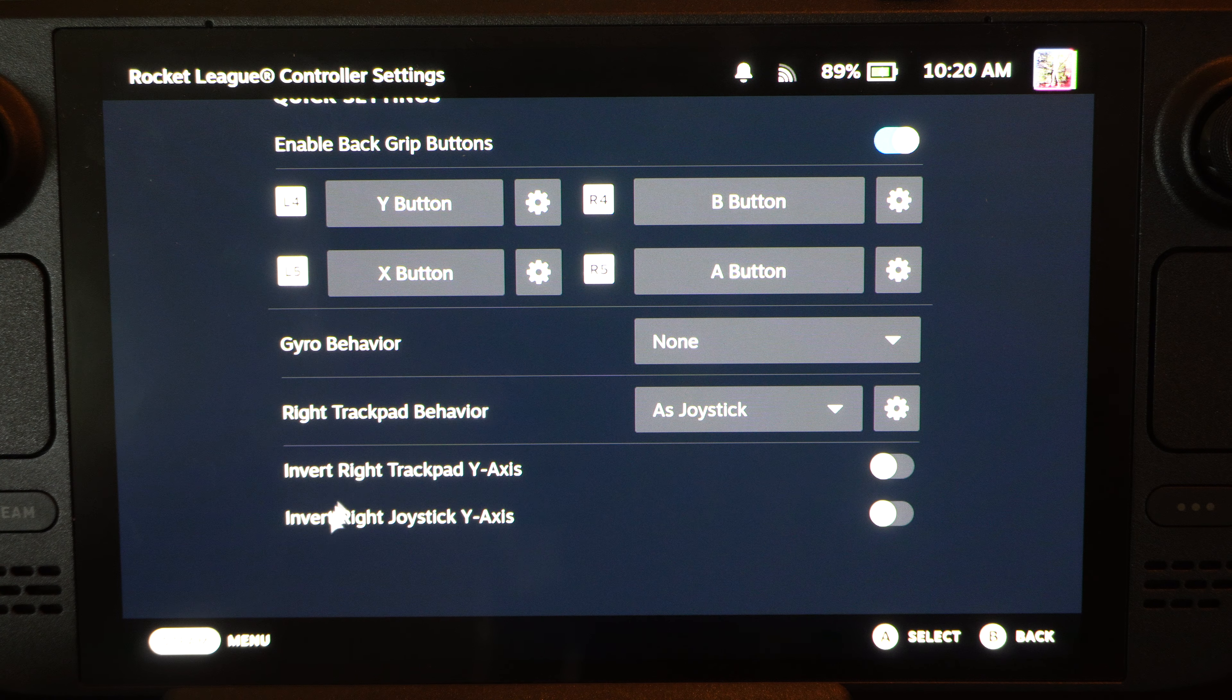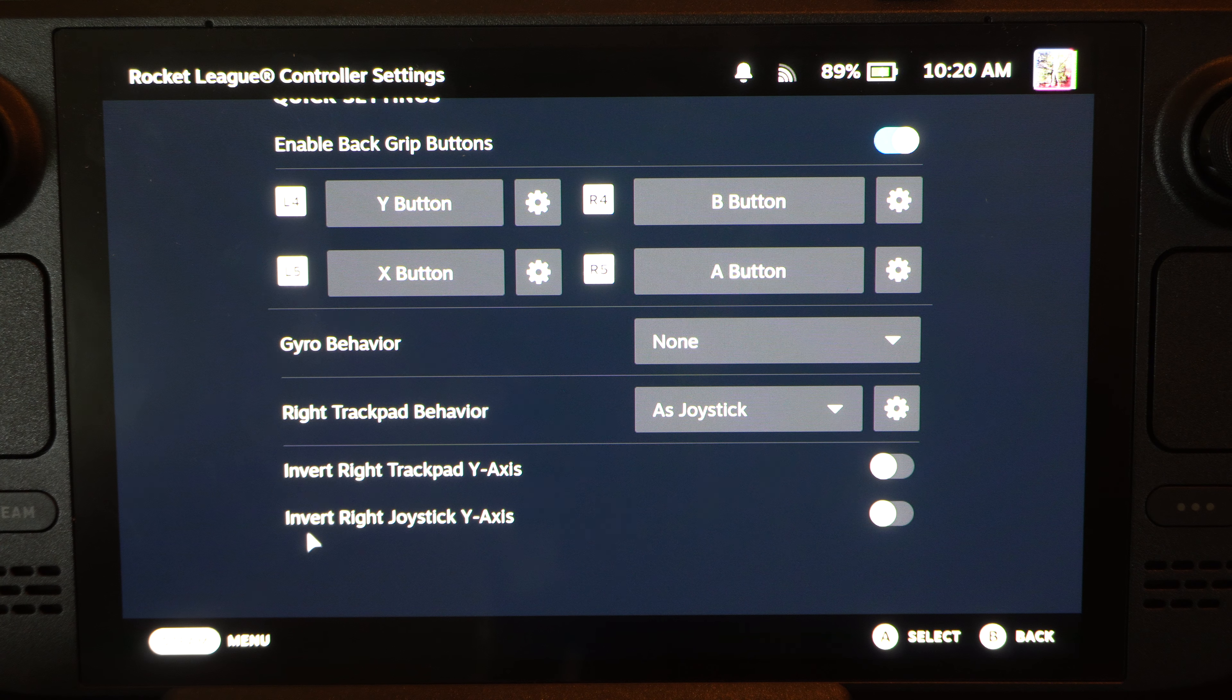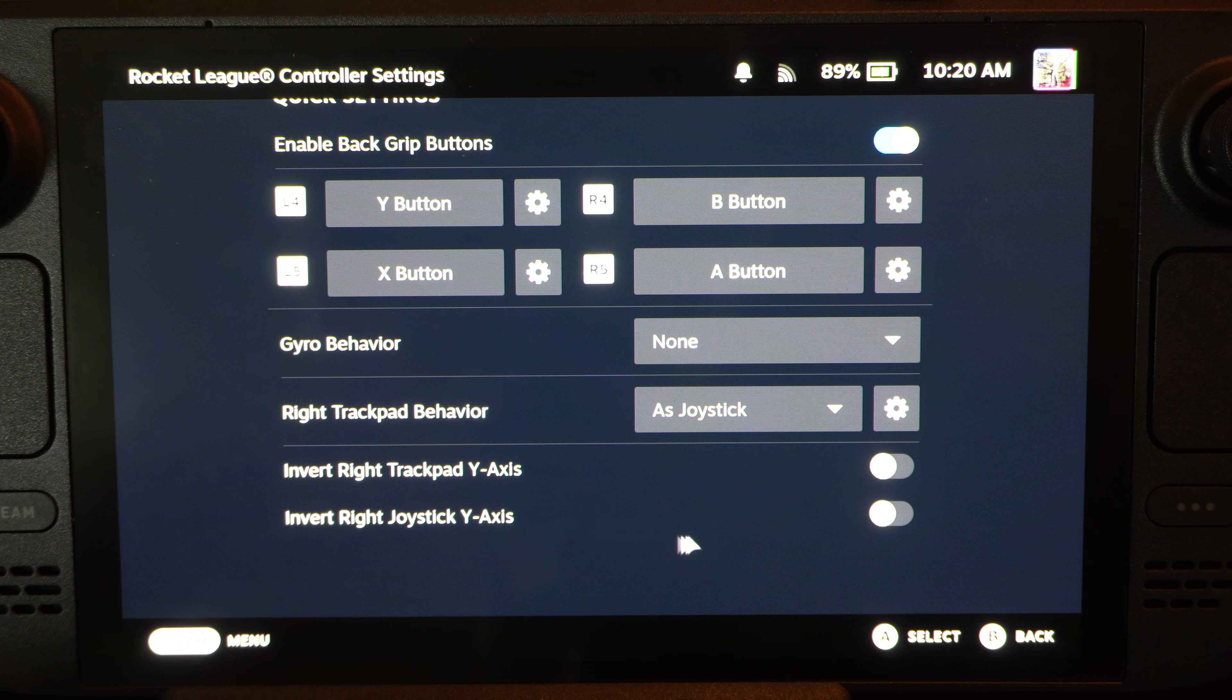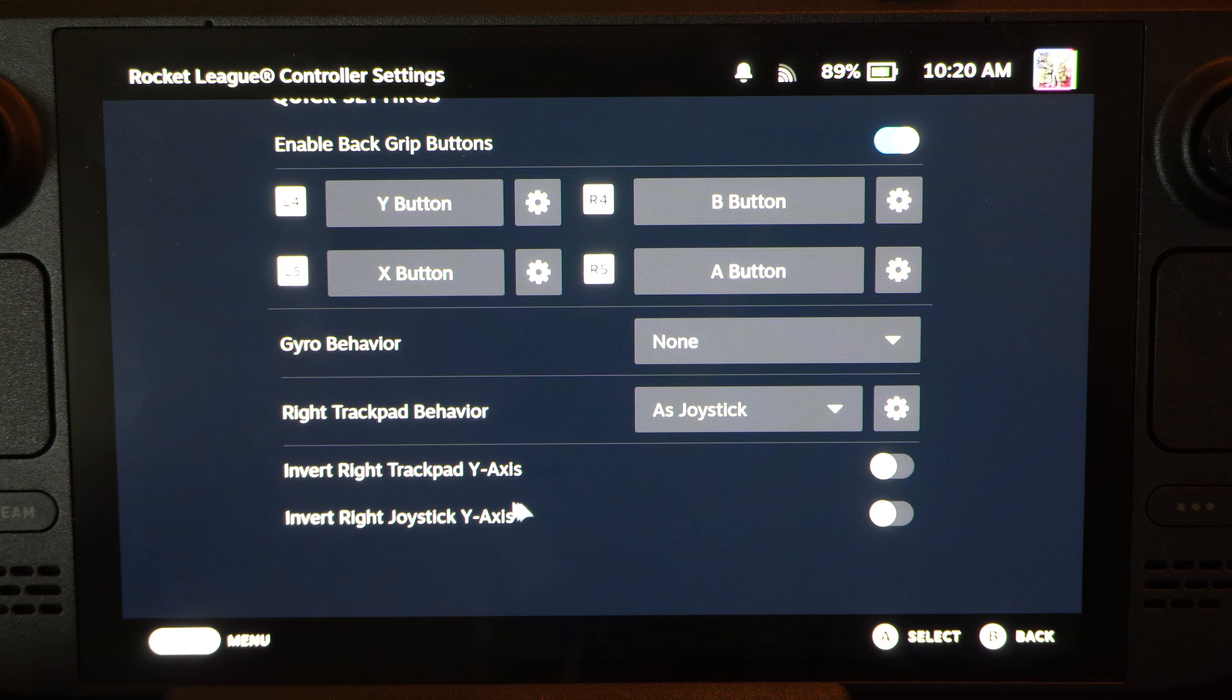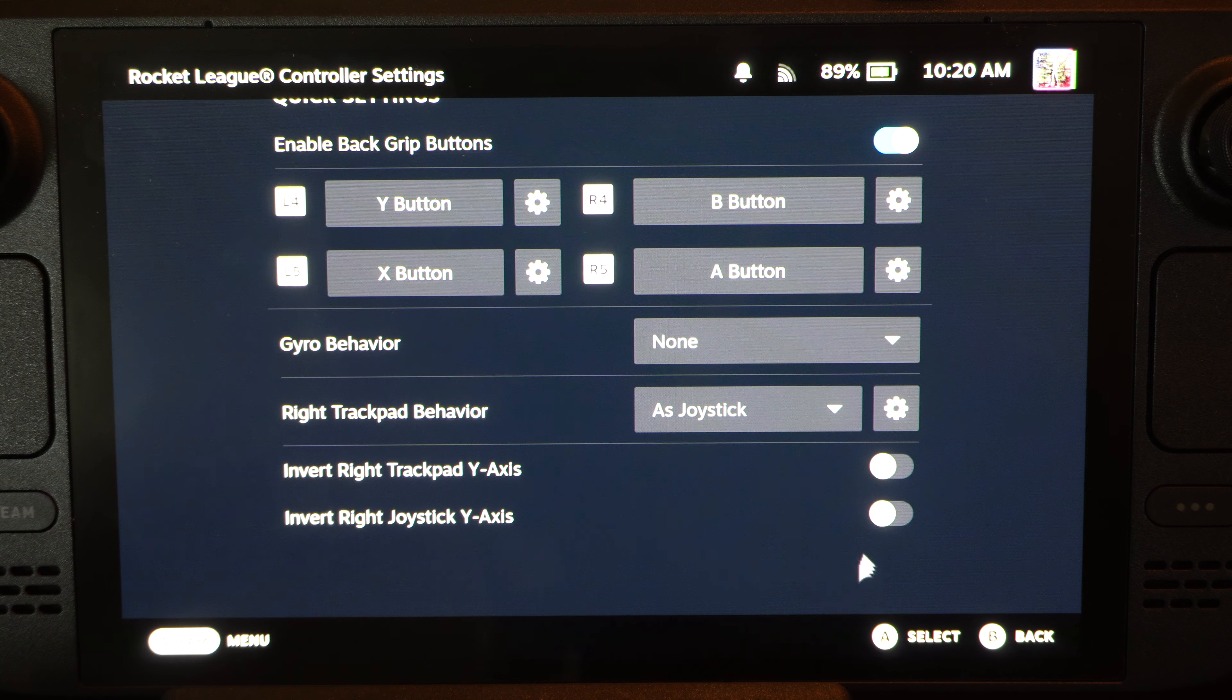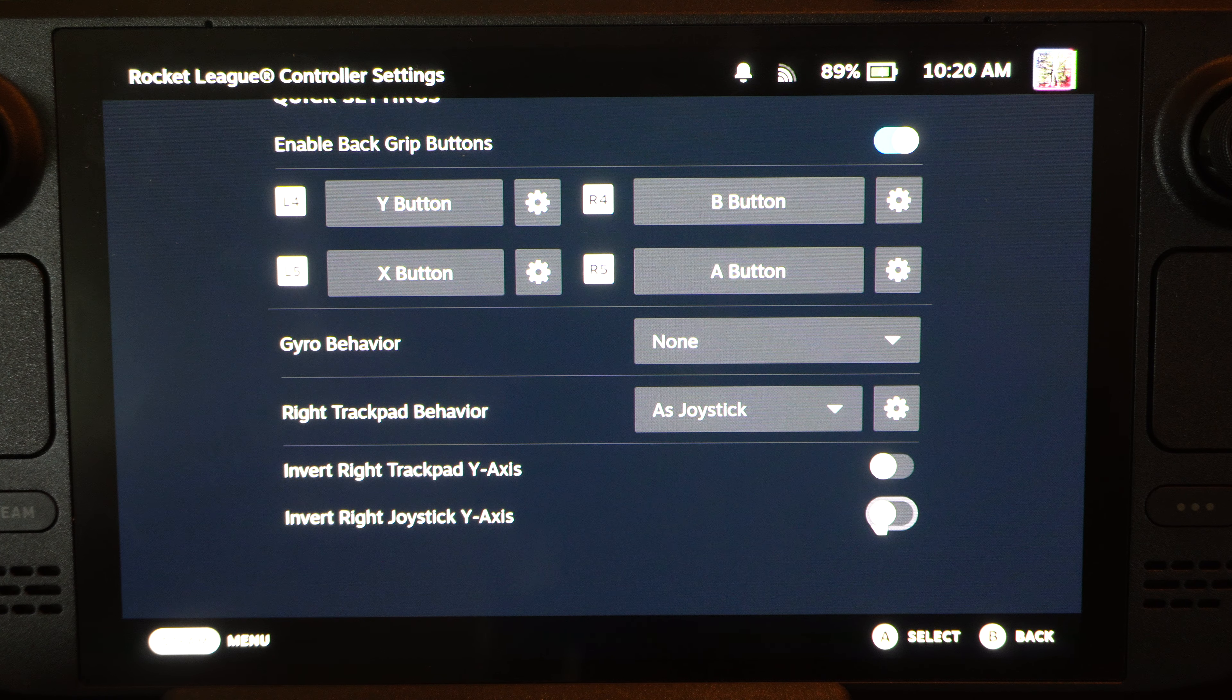Right at the bottom here it says invert right joystick y-axis, invert right trackpad y-axis. So this will be up and down, not horizontal. There is no horizontal option but we can go up and down at least.